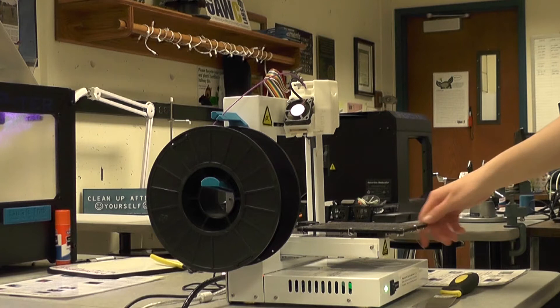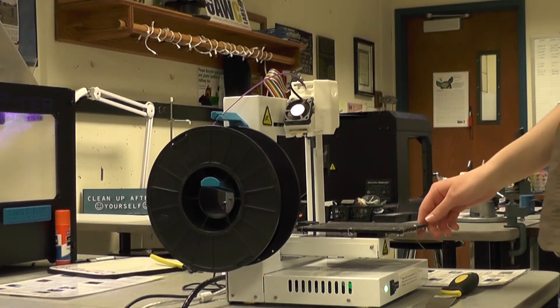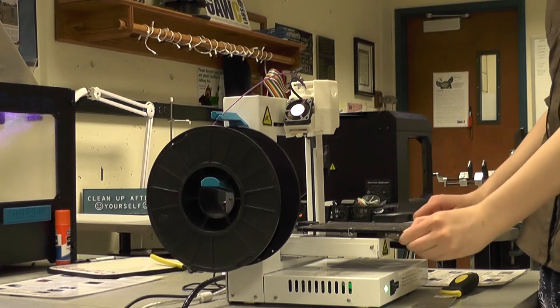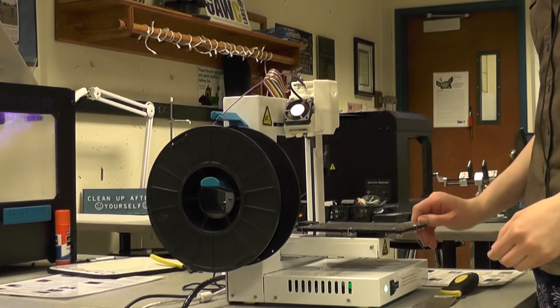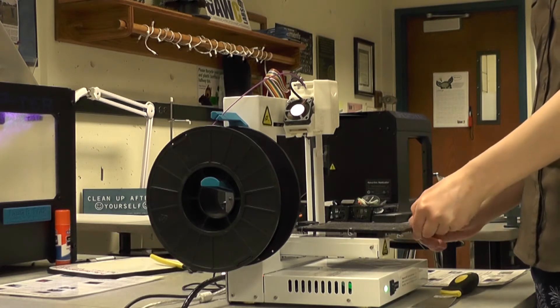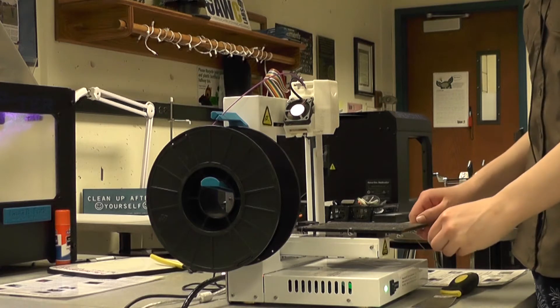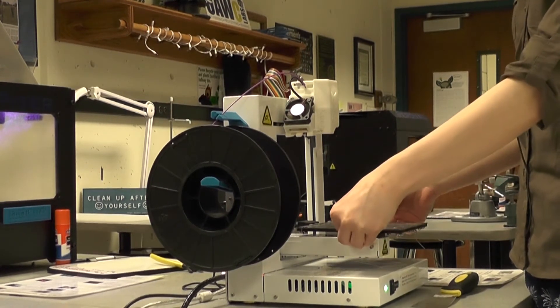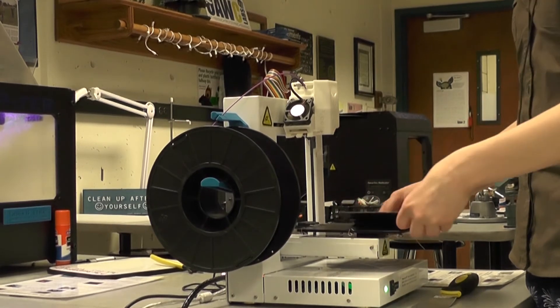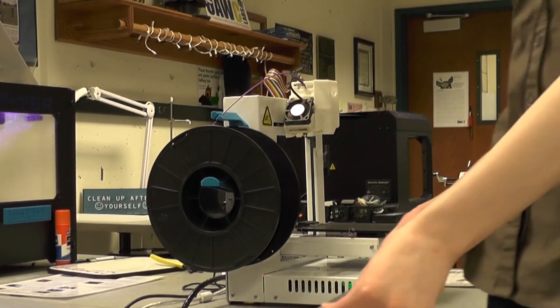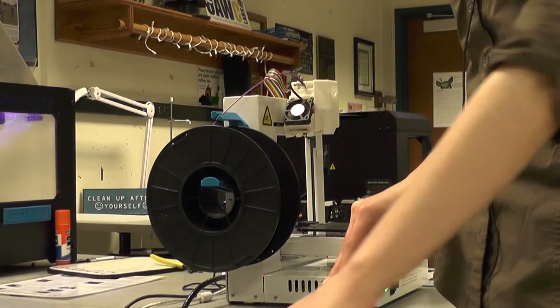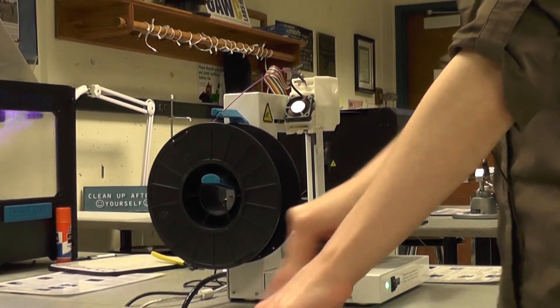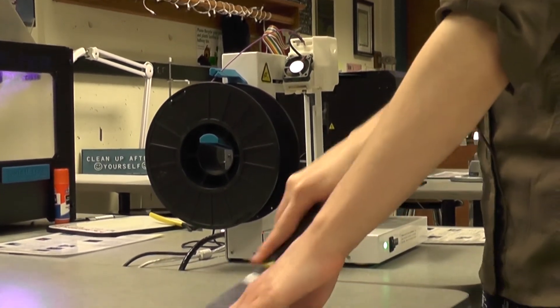Before you do any print jobs make sure to check your build plate. First take off all the parts on the side that secure the build plate to the platform and place it on a level surface. Gently scrape at it to remove any excess plastic from a previous build.